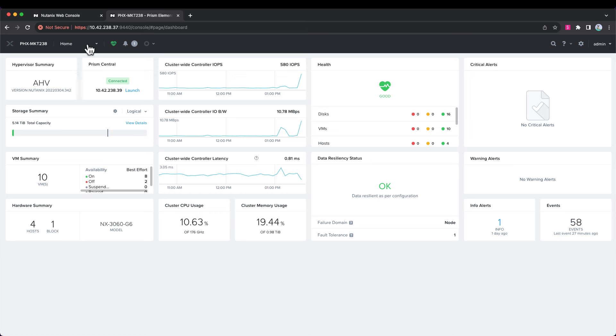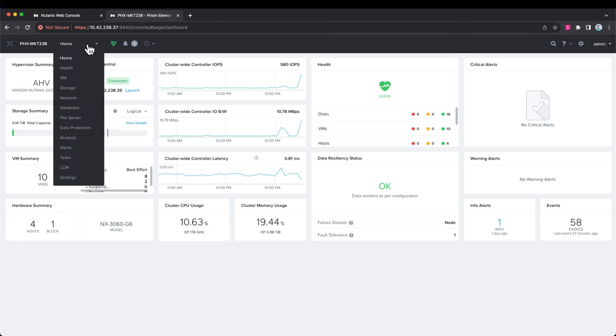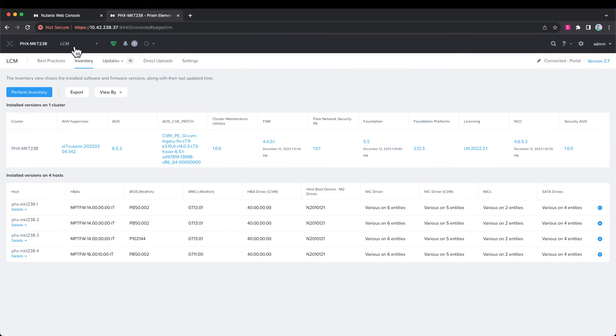I'm already logged into Prism. If we go up to the menu and choose LCM, and I've clicked on the Inventory tab.